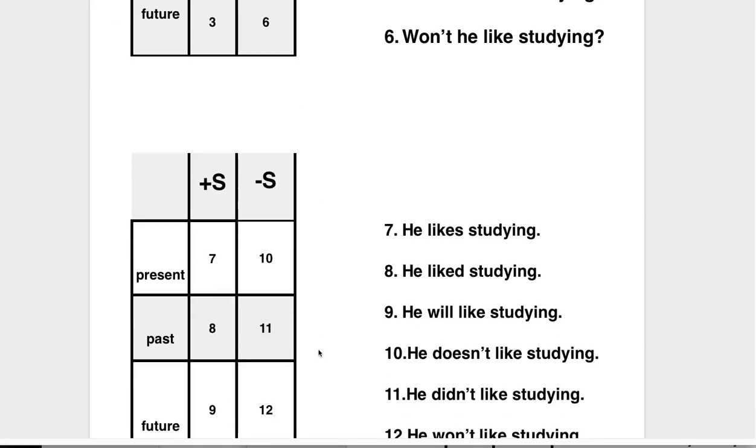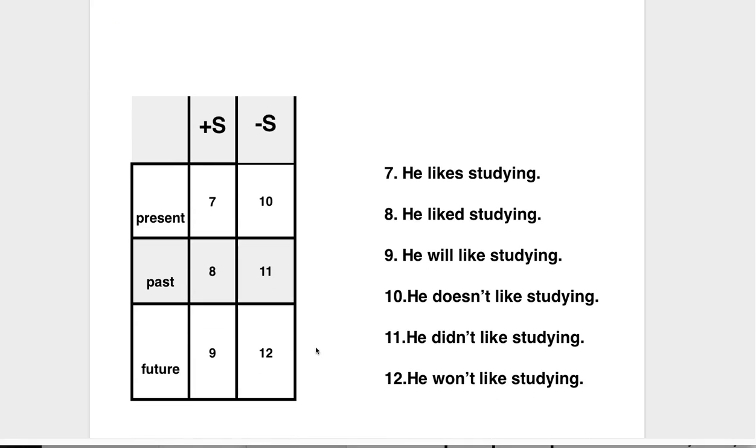In the bottom: He likes studying. They have to put the S because it's the 3rd person. He liked studying. He will like studying. He doesn't like studying. He didn't like studying. He won't like studying.